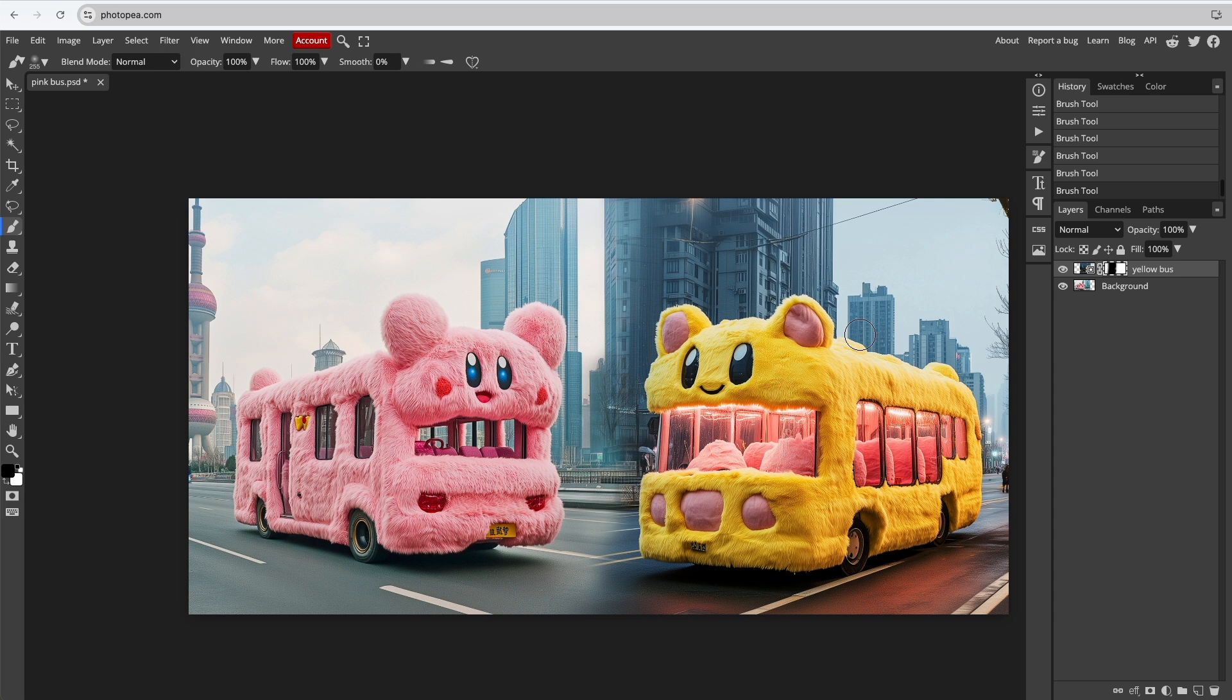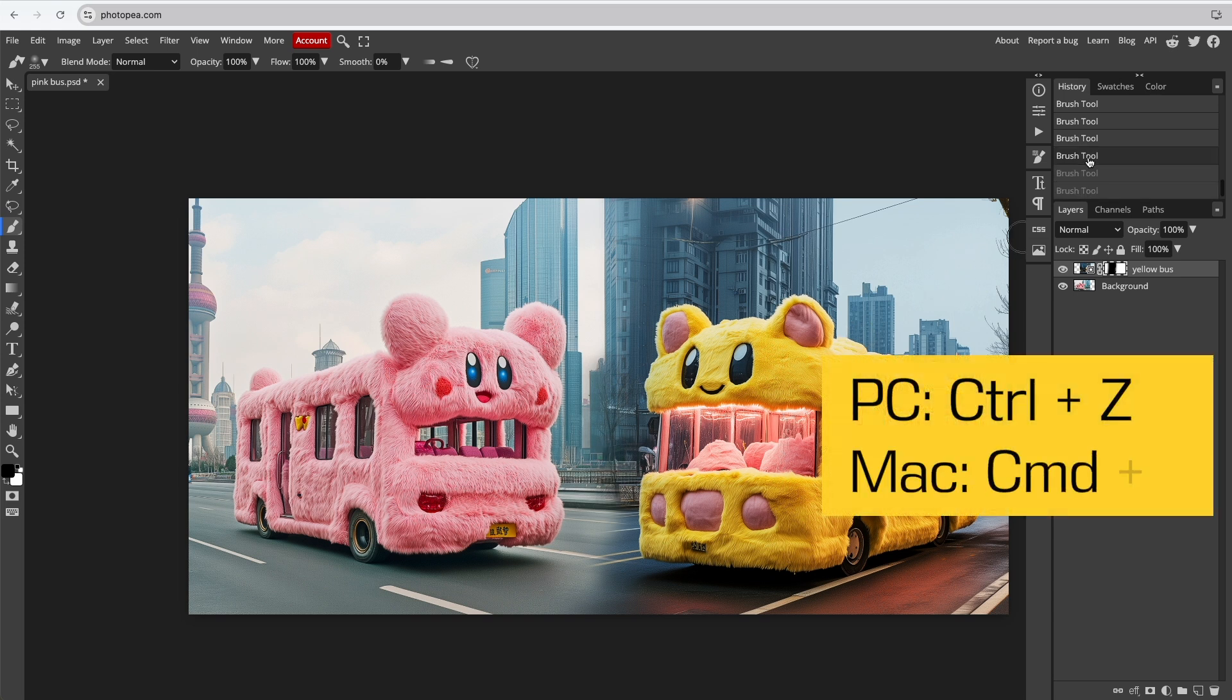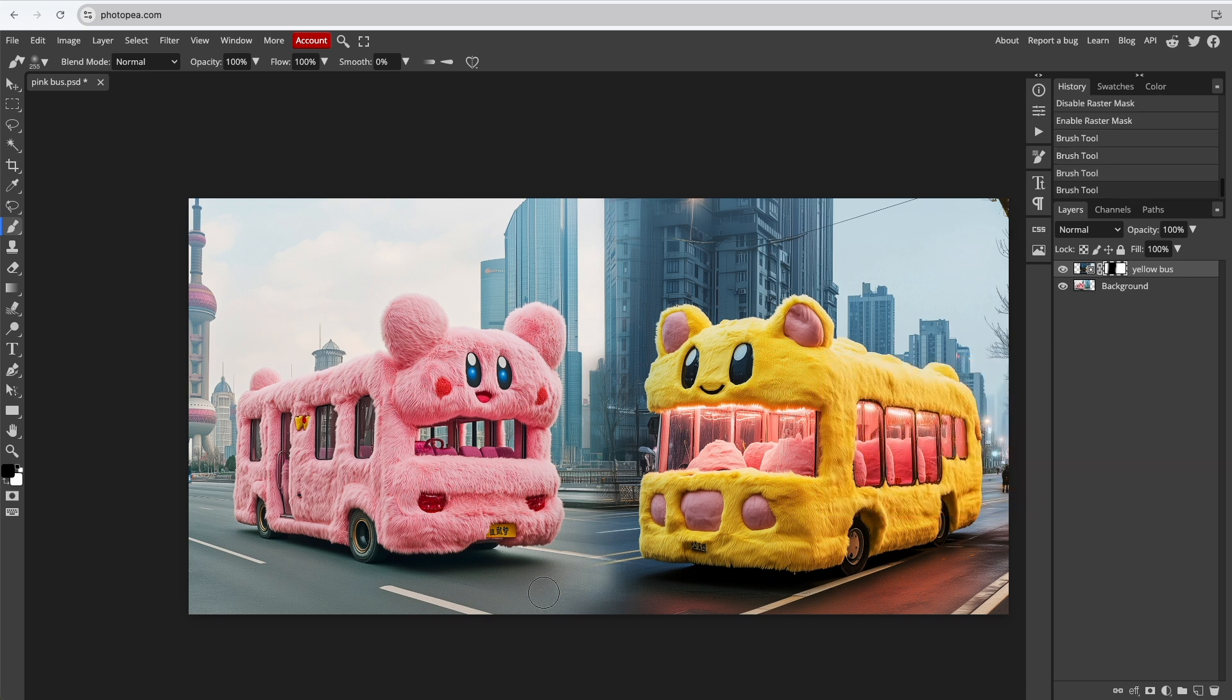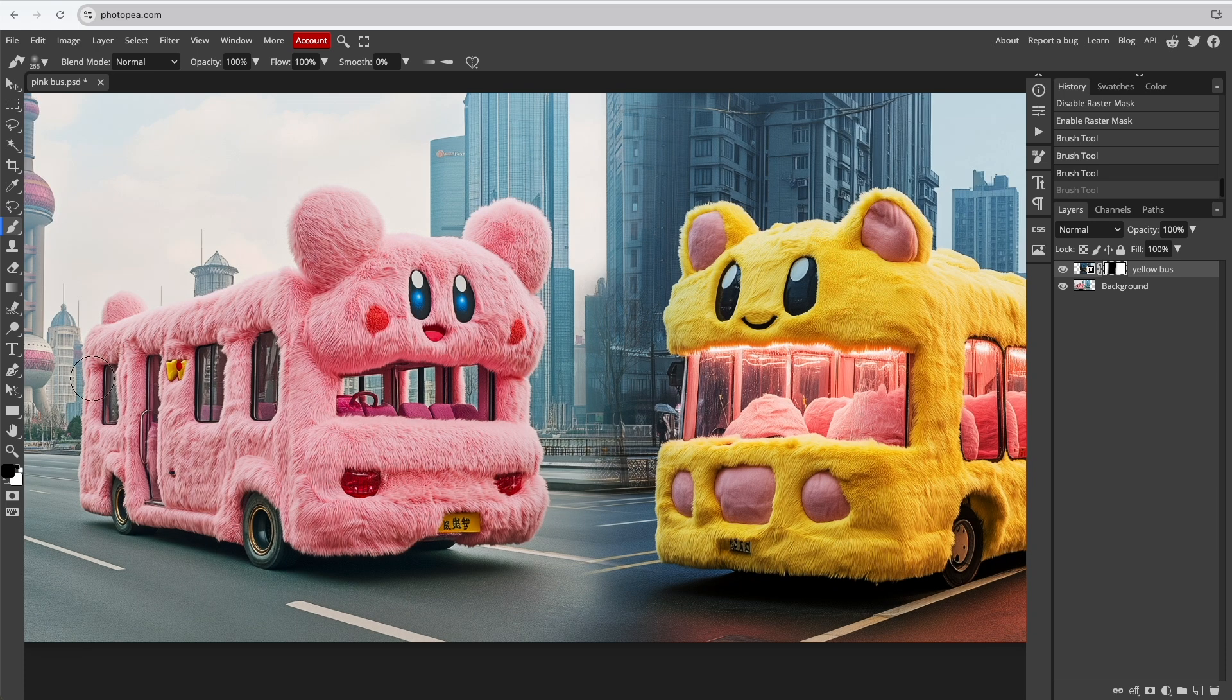If you fade too much, you can undo the last action using the History panel or by pressing Ctrl-Z or Cmd-Z on your keyboard. You can also switch the color to white to reshape the fade.